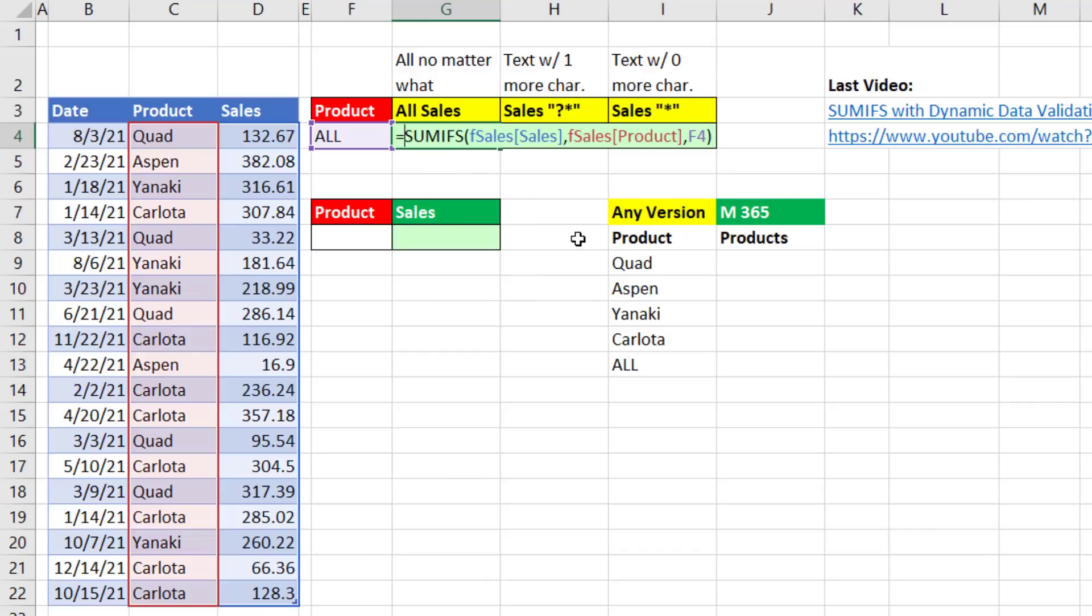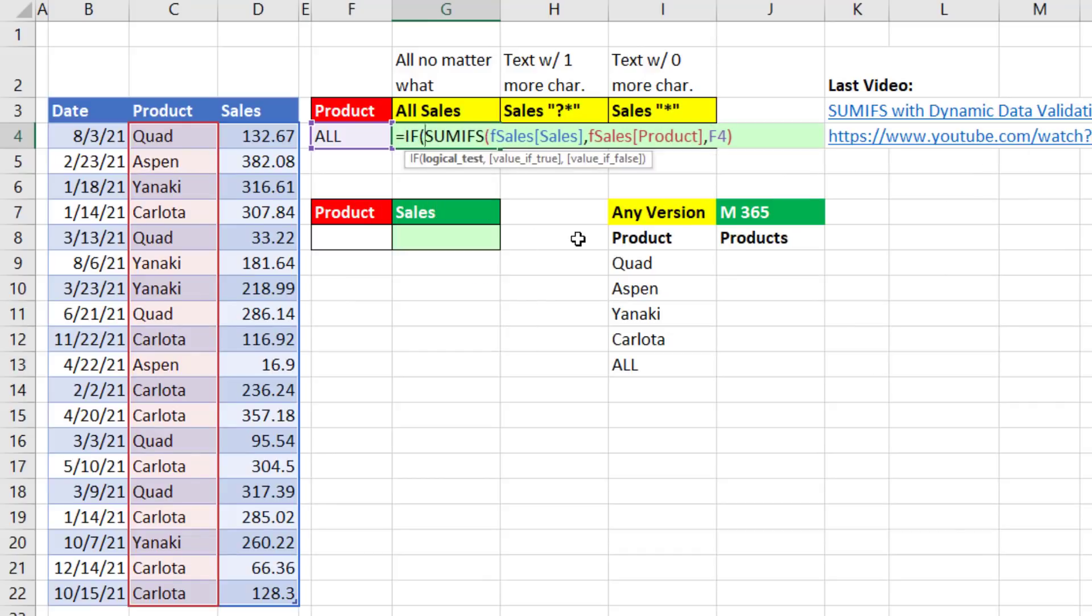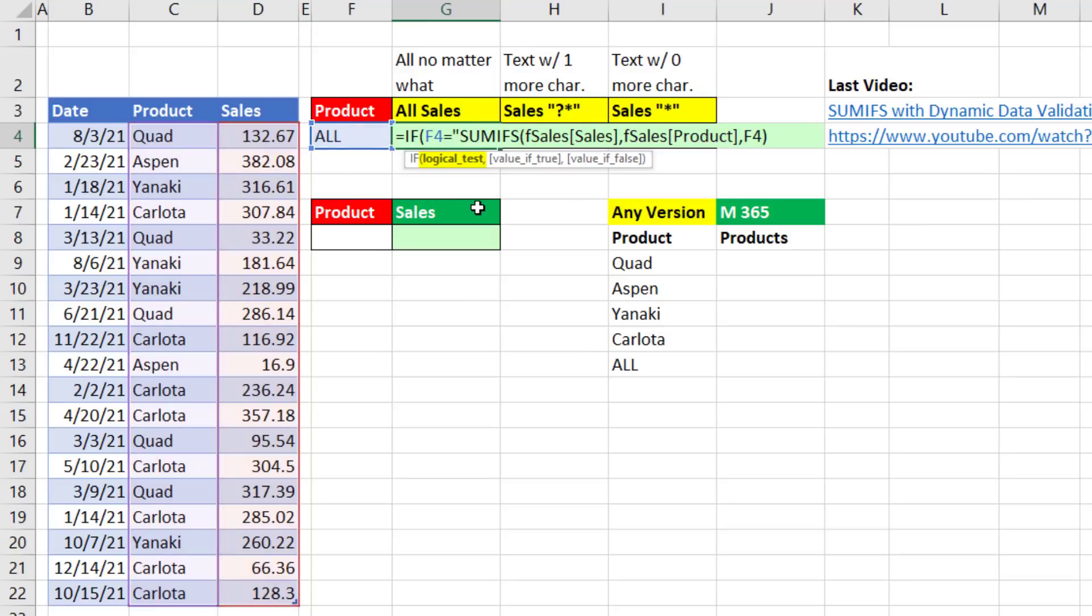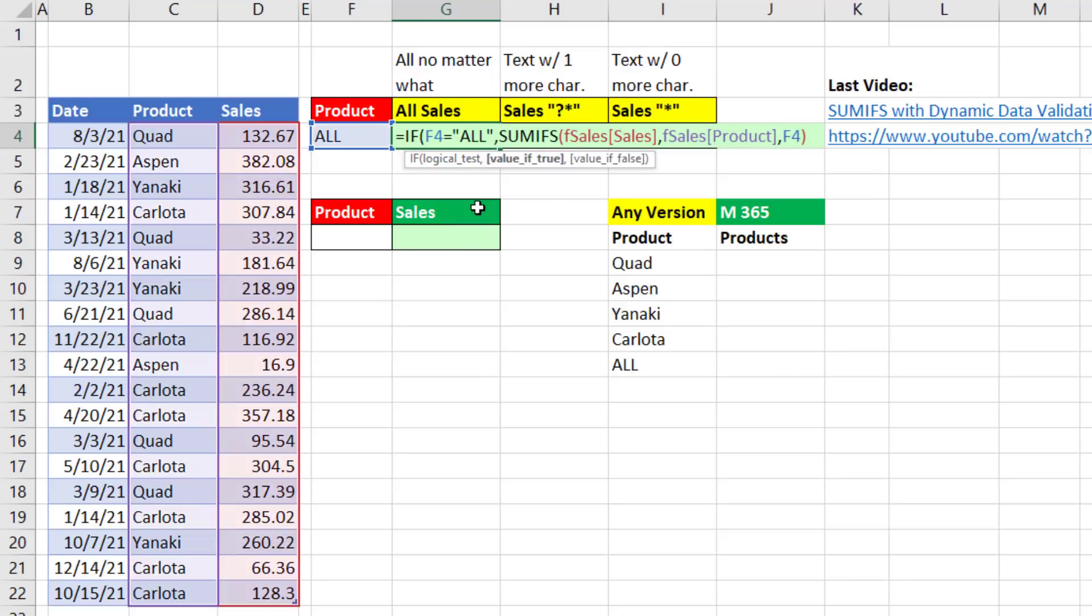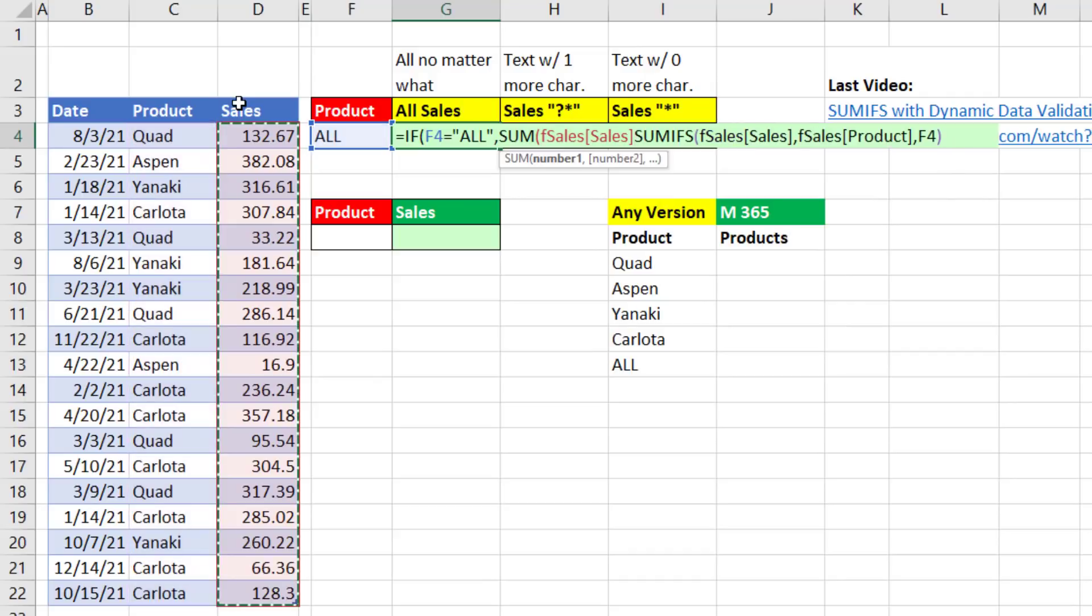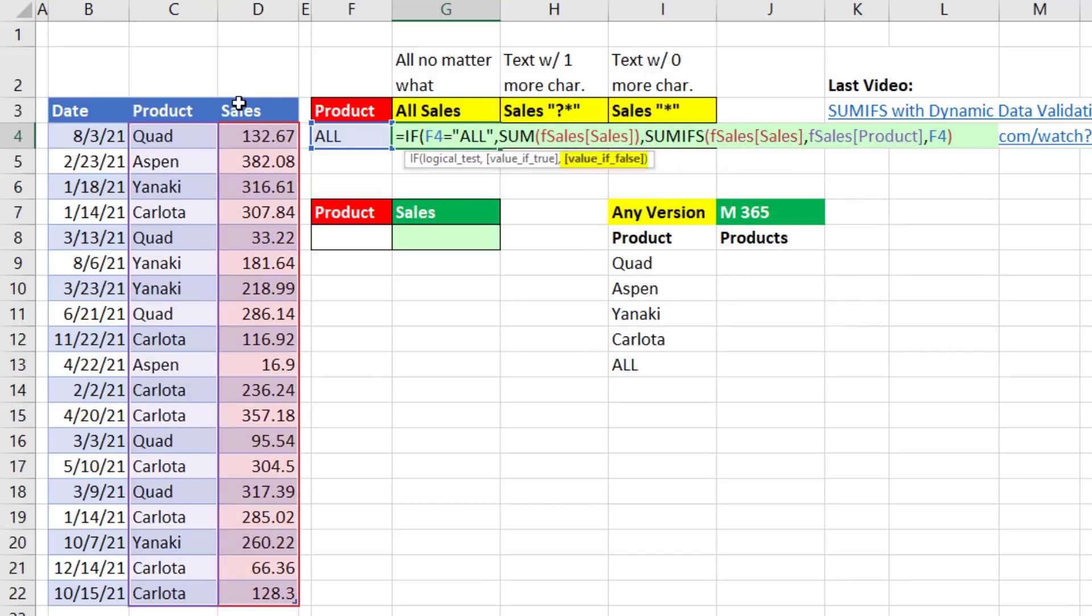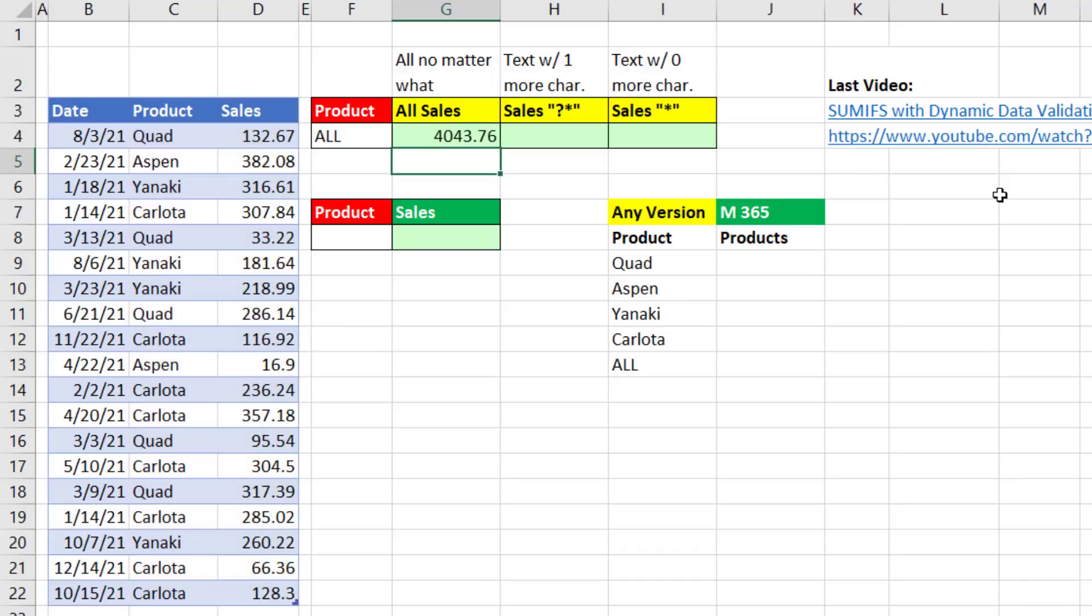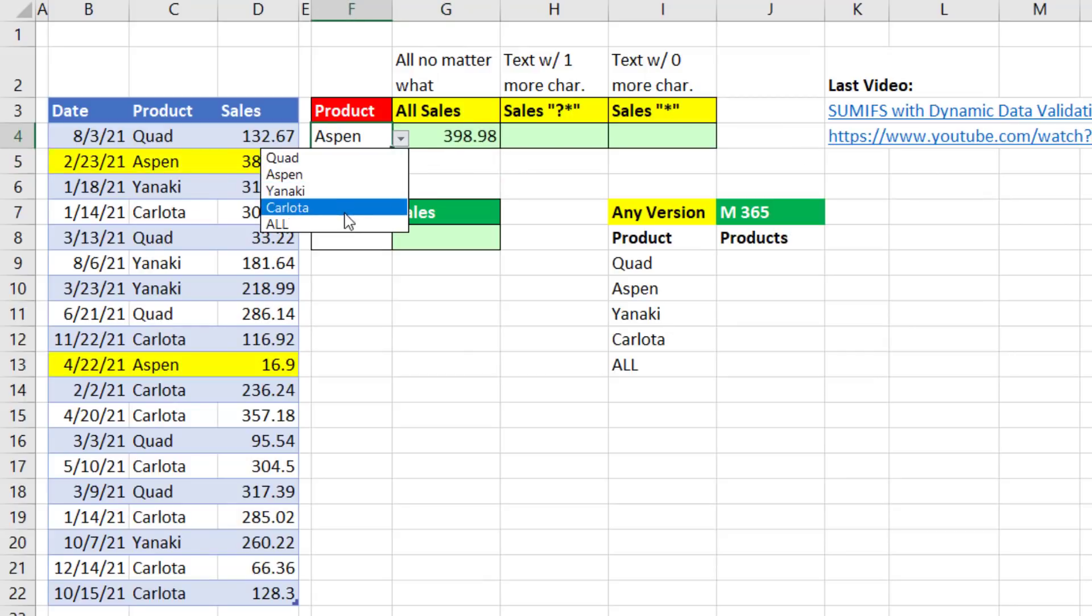Let's F2, put it in edit mode. After the equals sign, we'll use the IF function and say, hey, if that cell right there equals, in double quotes, that all text, comma, the value if true, well, I want to add everything. So I'm going to use a second function, adding all the sales, comma. And then value if false, we'll just run SUMIFS. Close parentheses and Enter. So now we have it working. Aspen, it gets the right total. All, it gets the right total.